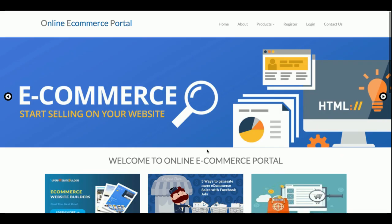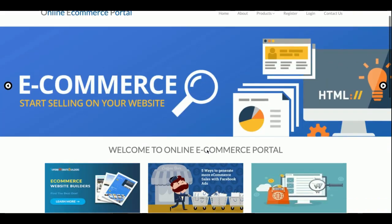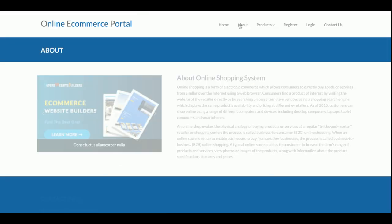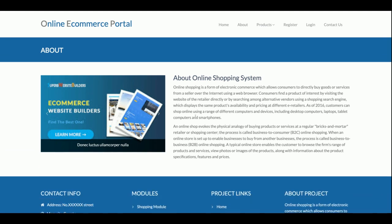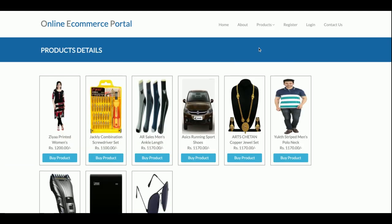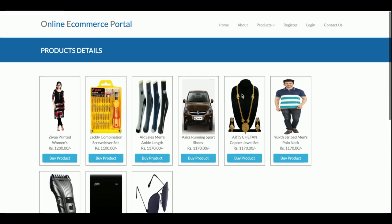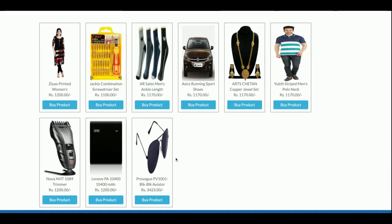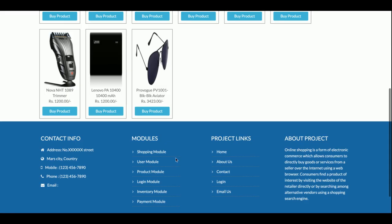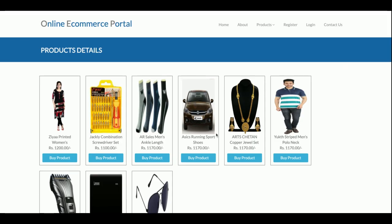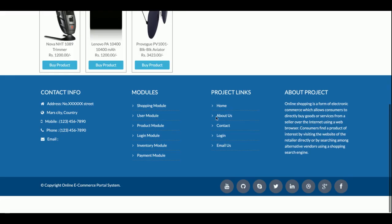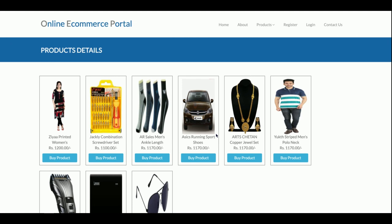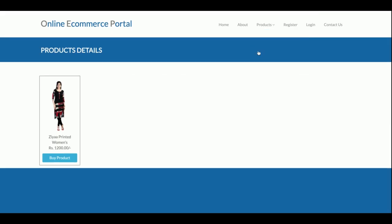This is the home page of the project — a clean and simple home page. This is the About page for the online shopping system; you can directly change the content from the admin page. This is the product section. Currently I have added eight products in the database and they are showing here. If you want to add more, there is an admin panel from where you can add products and they will be listed here.